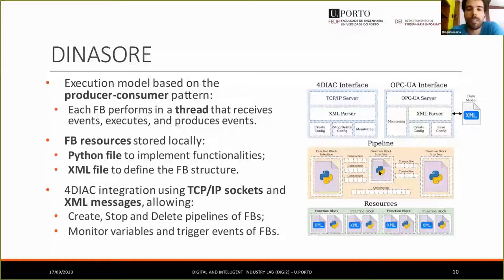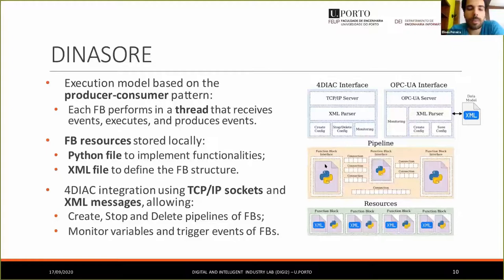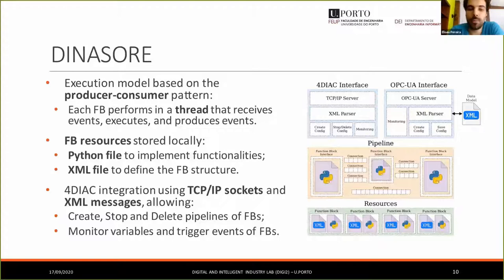The function blocks — which are the tasks performed in our runtime environment — are implemented using two different files: a Python file, where the functionalities and the code itself are implemented, and an XML file, where we define the structure of the function block: basically the name of the events, the types of variables that the function block has as input and output, and so on.